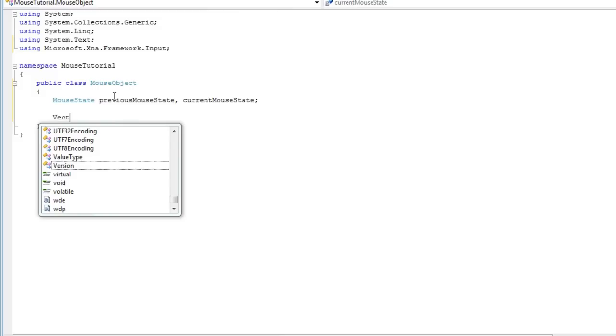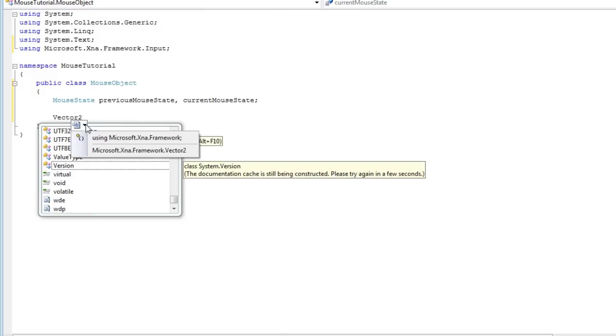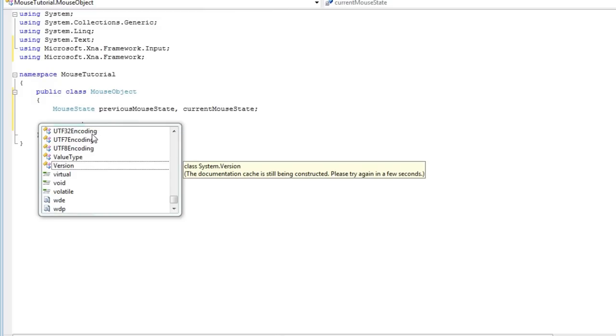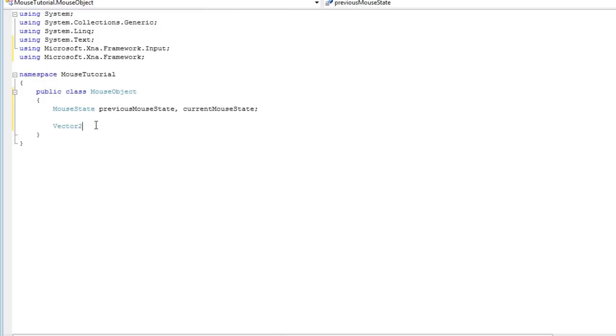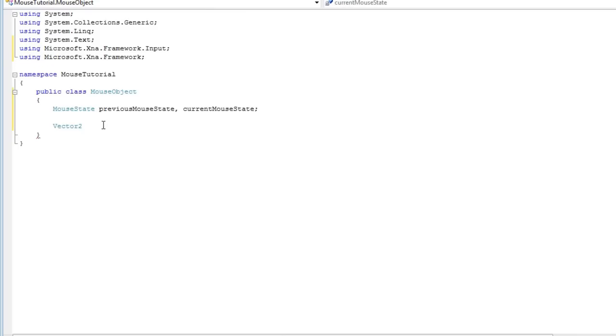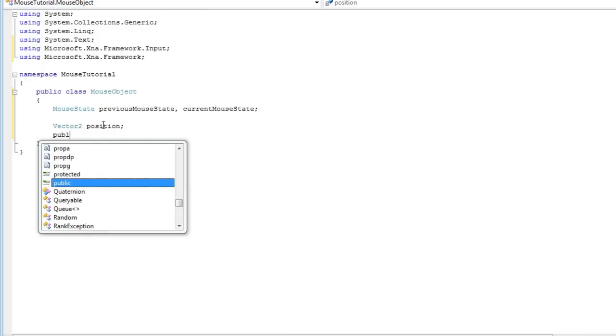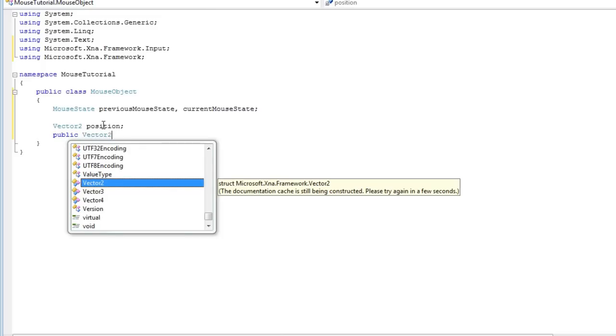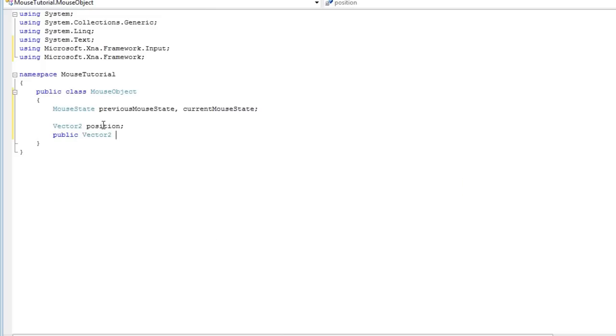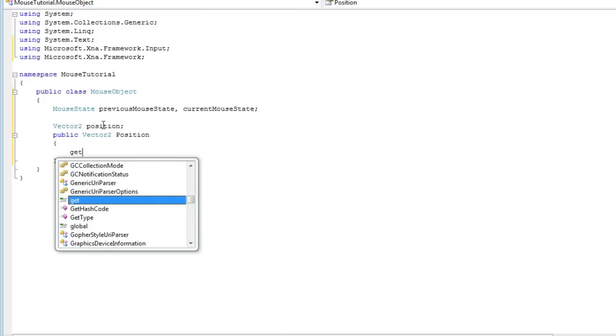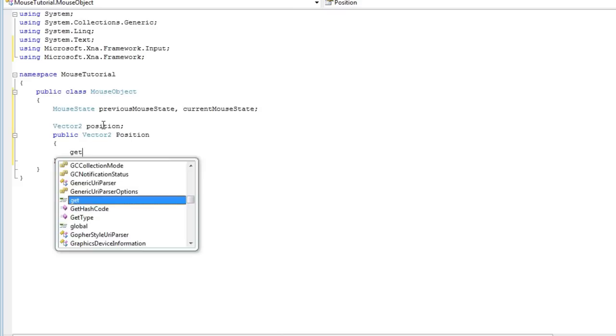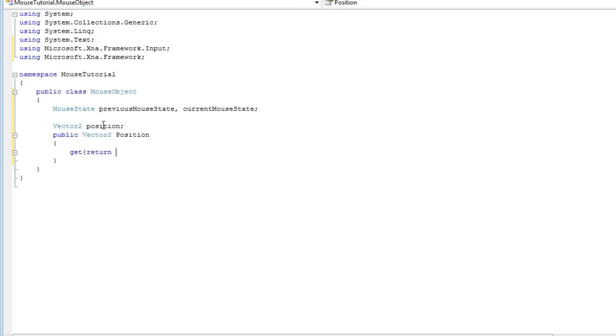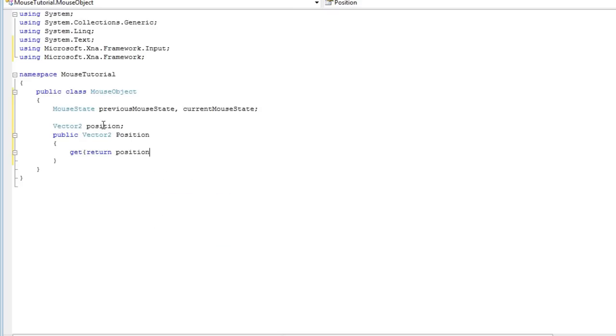So those are the two fields we need and we do not need the property for those since we are just going to use those internally. So now we need the position of the mouse, where it is located currently. And we need to add the using Microsoft.Xna.Framework. And it's a Vector2 position. And this needs a public property, a Vector2 capital Position. And it's get only. We do not want to set it internally. We only want to get it. Return position.